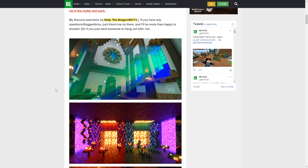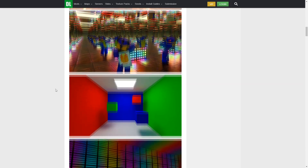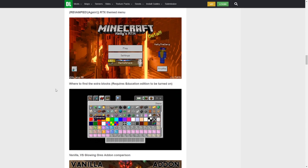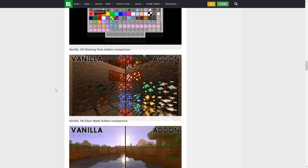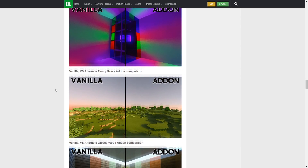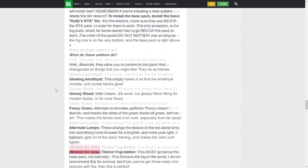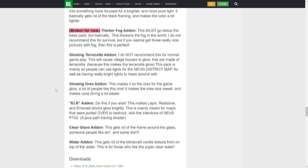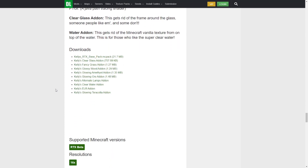Keep in mind, you do need a ray tracing capable graphics card, just an FYI. It basically allows you to have all the effects of ray tracing on whatever world you want — all you need to do is have the resource pack enabled. There are a few different add-ons that come with it that change some things. If you want to read this, just click the link and read it for yourself.